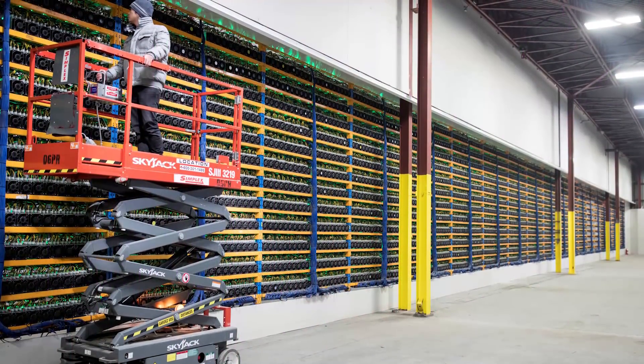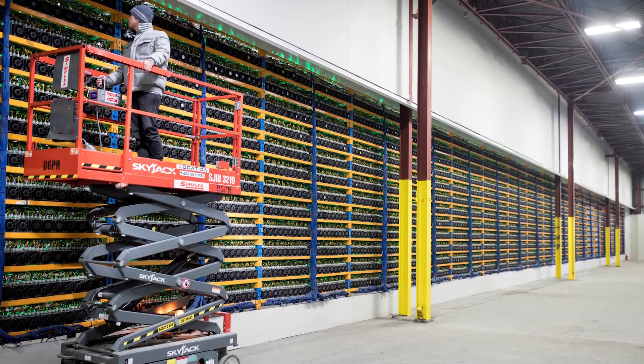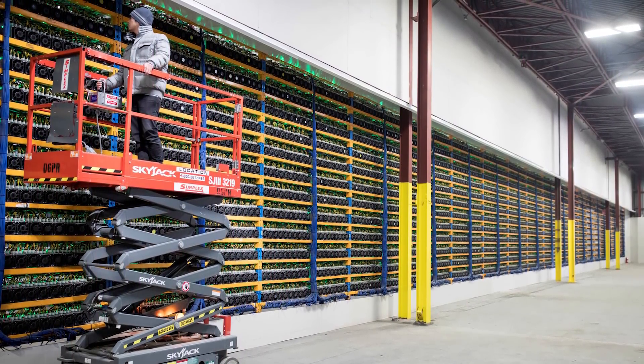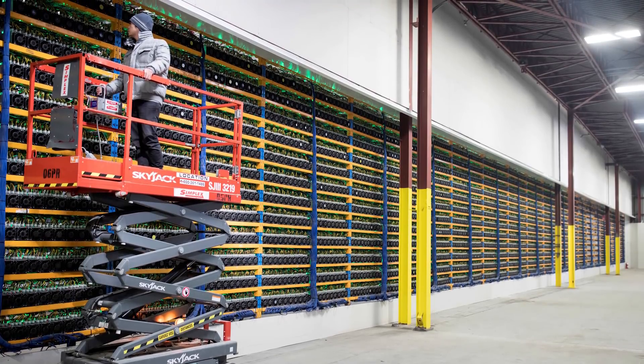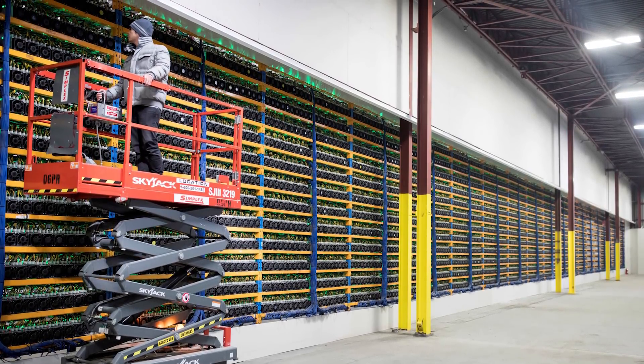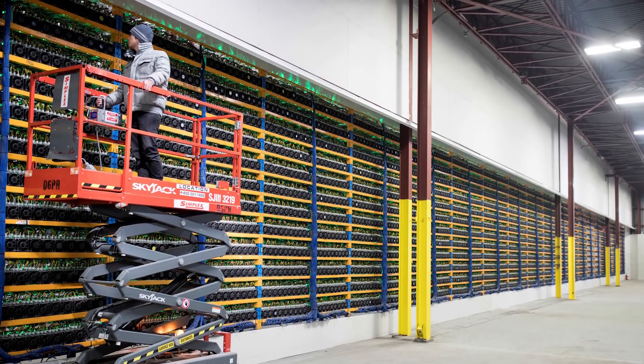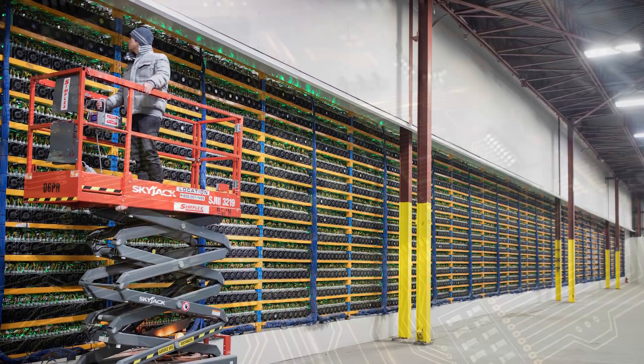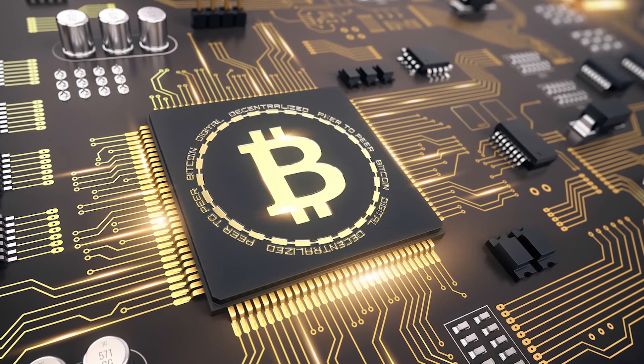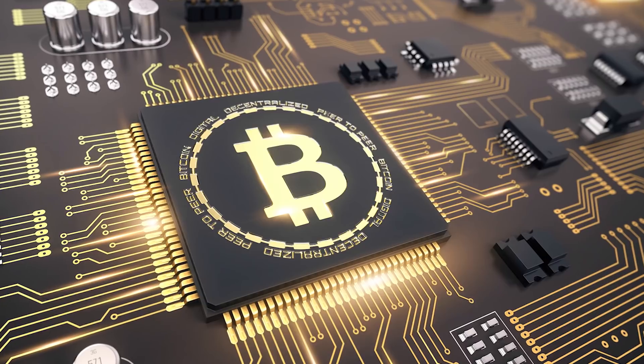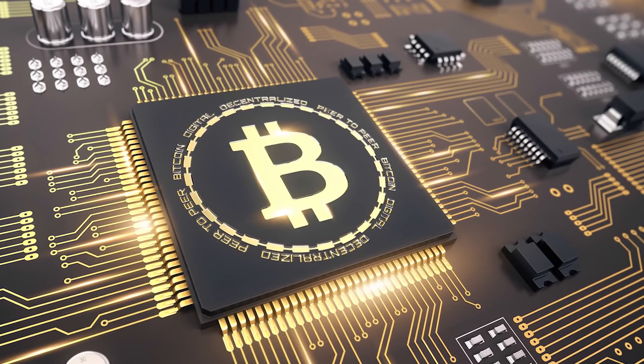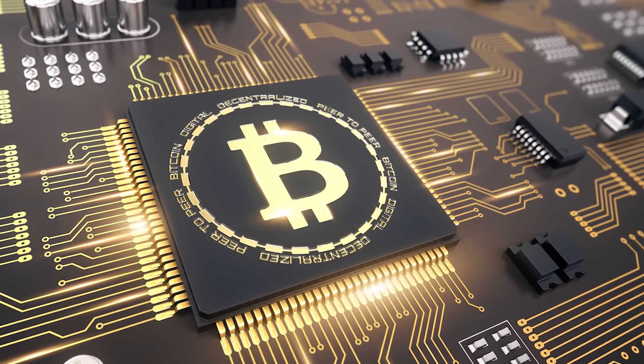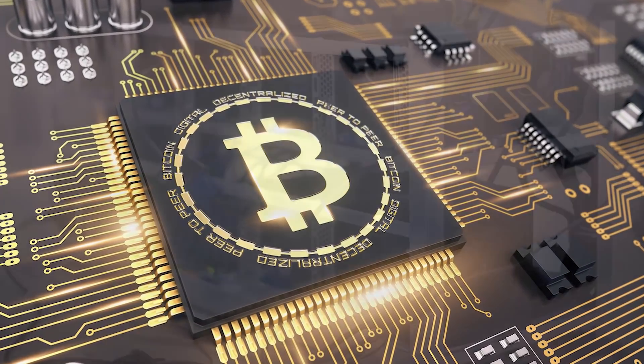Current electricity consumption of mining devices on the proof-of-work model is very large. The electricity consumption for mining Bitcoin exceeds annual consumption of many countries. The average electricity consumption for mining Bitcoin is about 30 terawatts, and the consumption of Ireland, for example, is 25 terawatts.